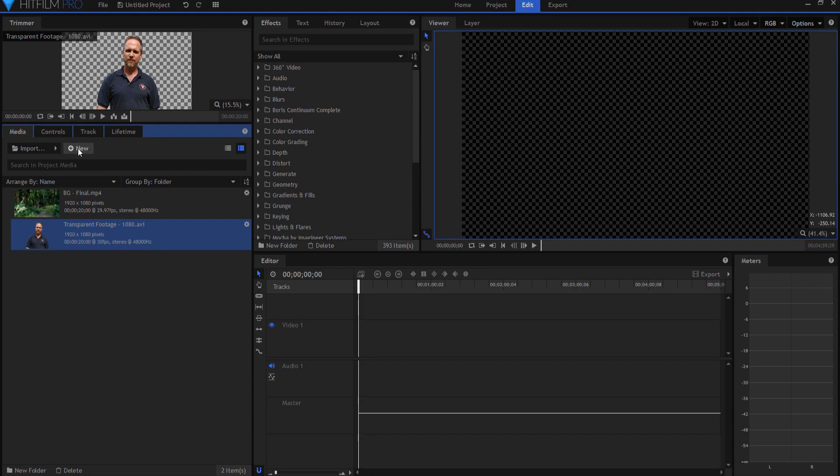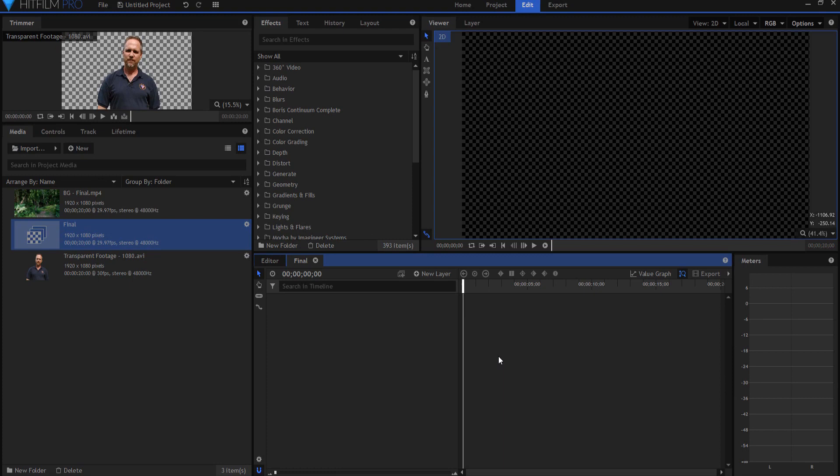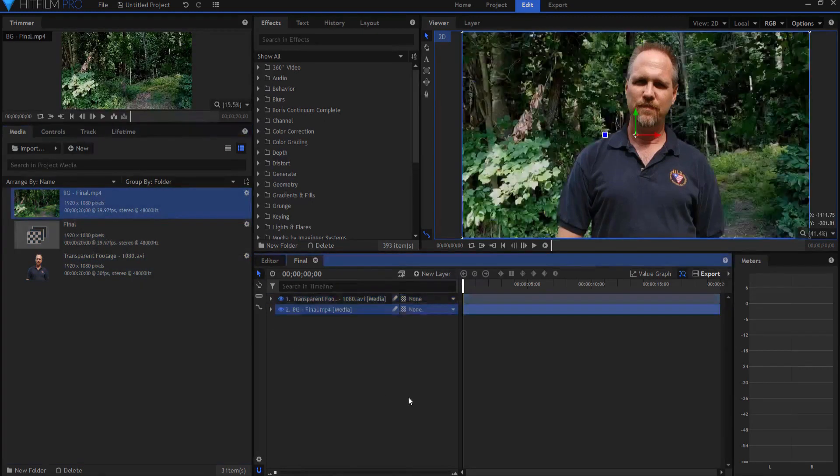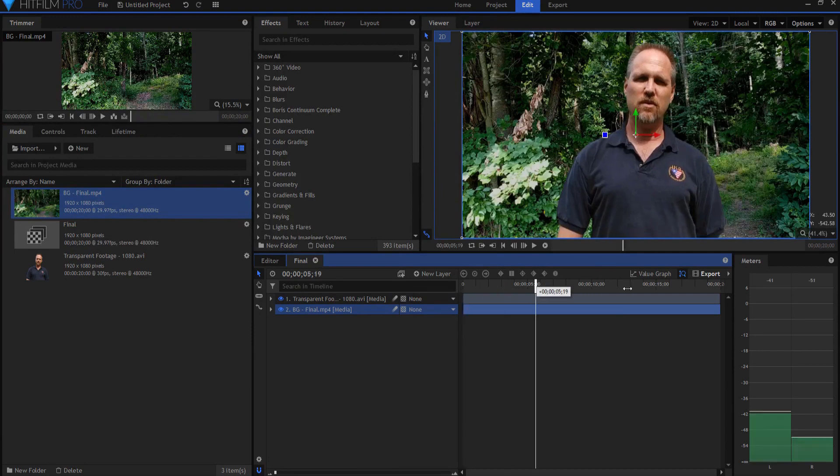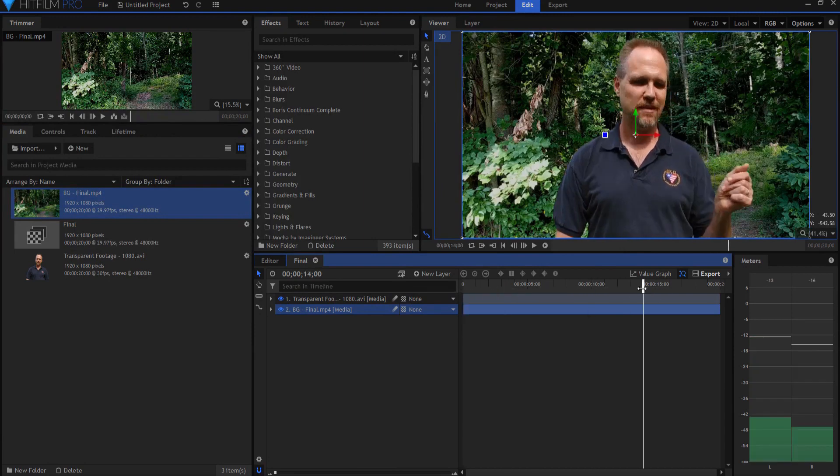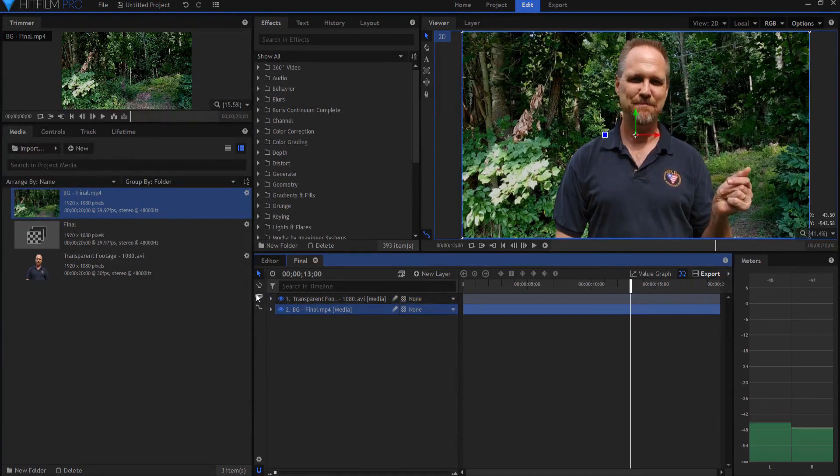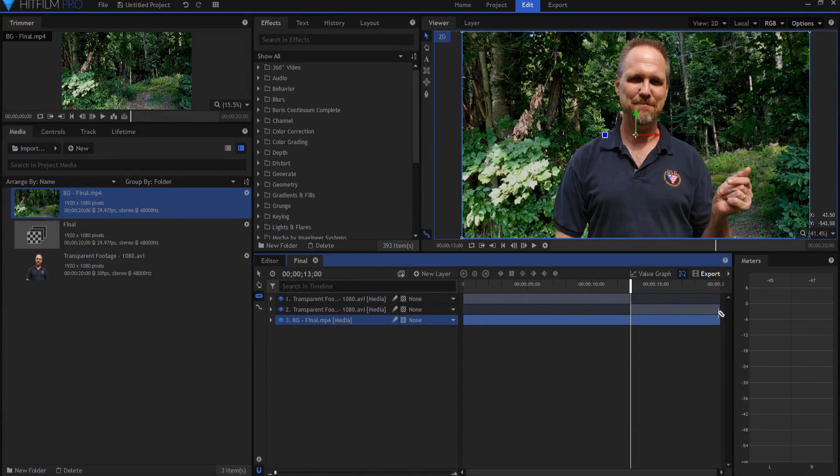All right, so I'm going to start by creating a new composite shot. This will be my final shot. I'm going to make it 20 seconds but of course that will depend on your shot. I'm going to drag in my transparent footage and then the background to match. The actual snapping technique happens at the 13 second mark. I'll use my slice tool and slice my transparent footage so that the effect only happens from 13 seconds on.